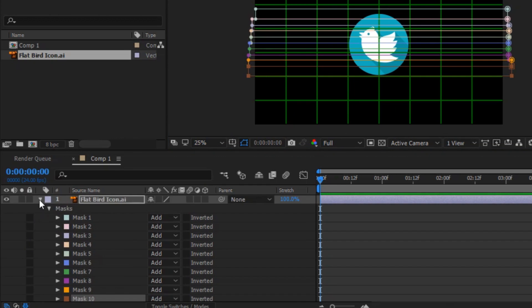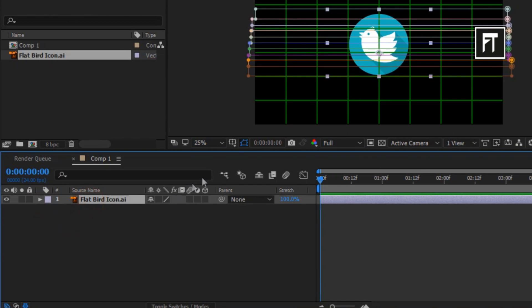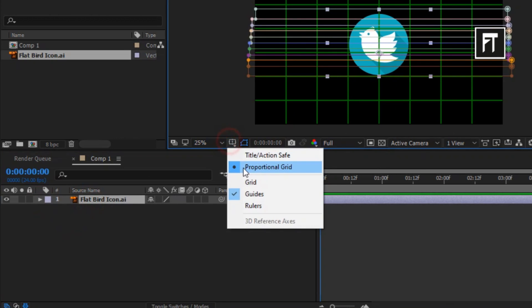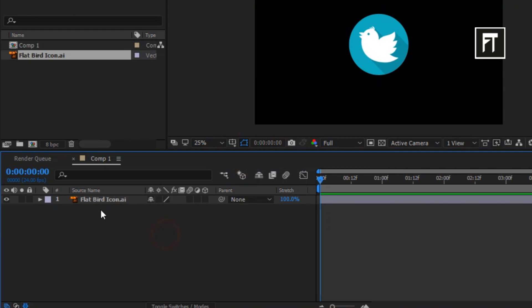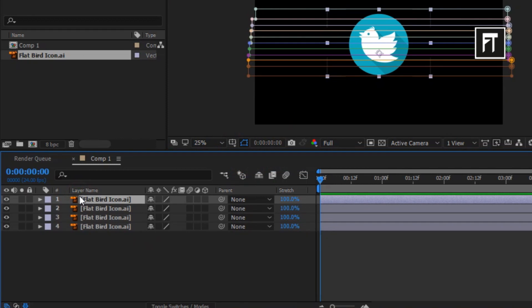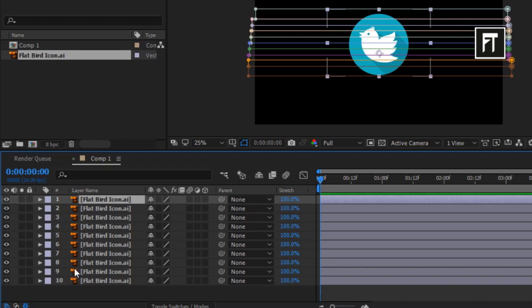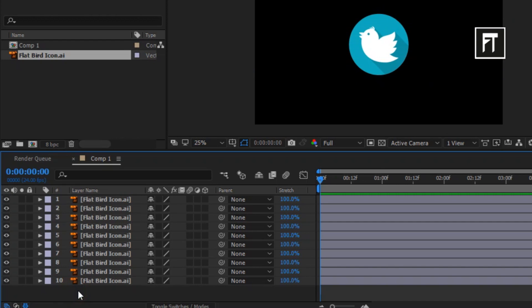So now, click on logo layer and press CTRL plus D, and create duplicate logo layers according to the number of masks you created. Here I have created 10 masks, so I'll make 10 duplicate layers of this logo.